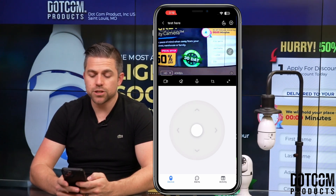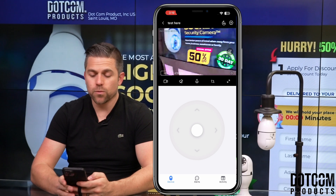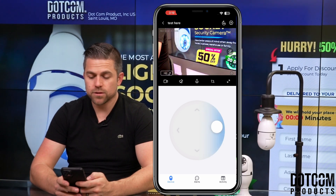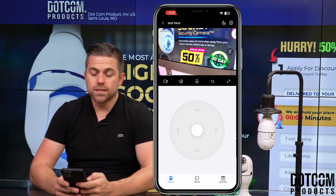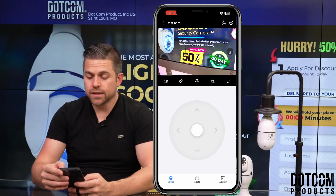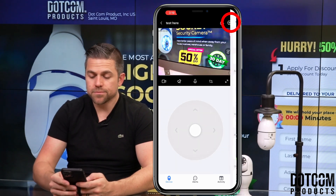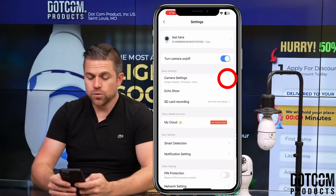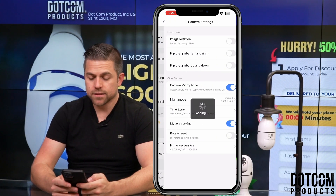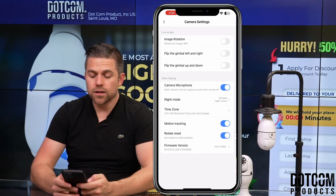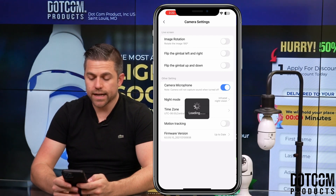You want to get that position right where you want it. Let's move this a little bit over here. Once that's done, you need to go to settings on the top right, then go down to camera settings, and you want to toggle on motion tracking.